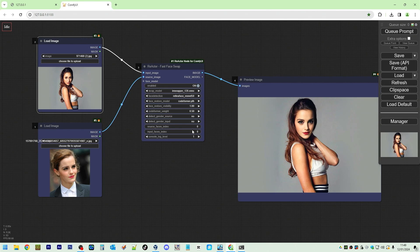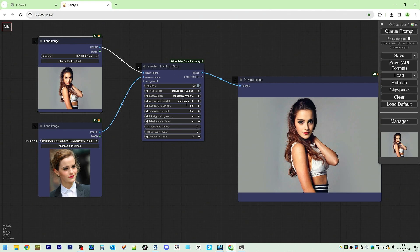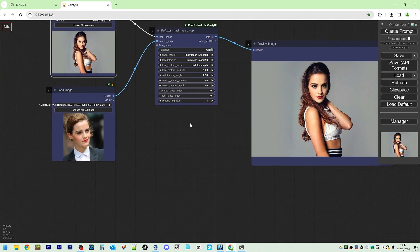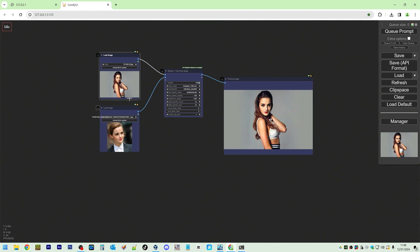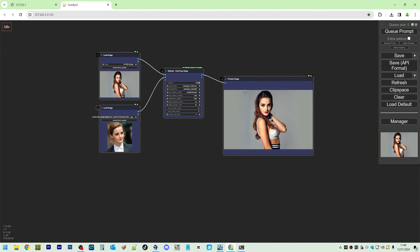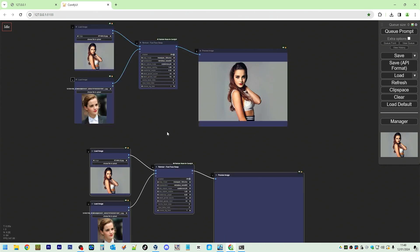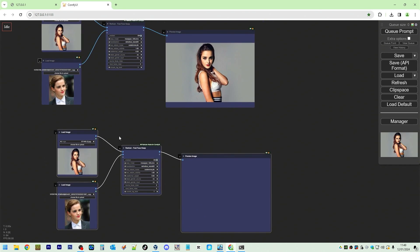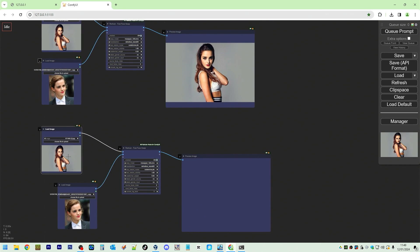Now, let's try the same thing with a different model. Zoom out a bit. We're going to do the same thing. But this time,